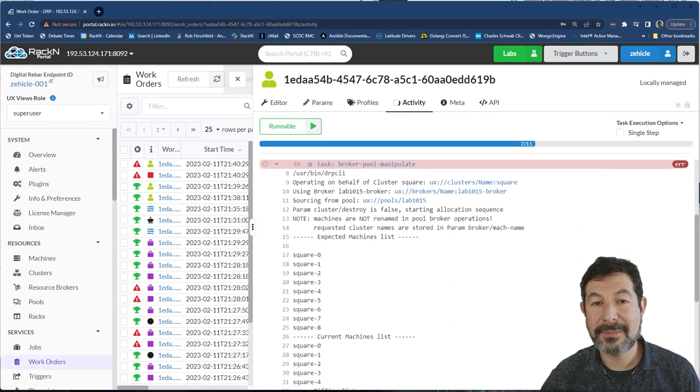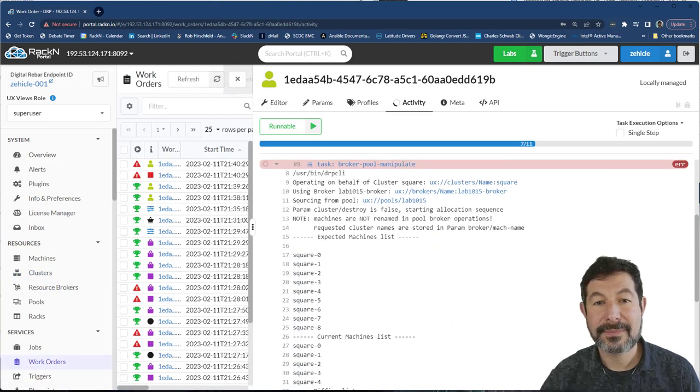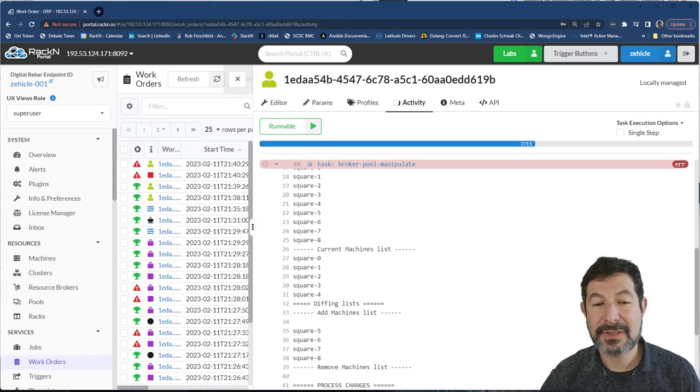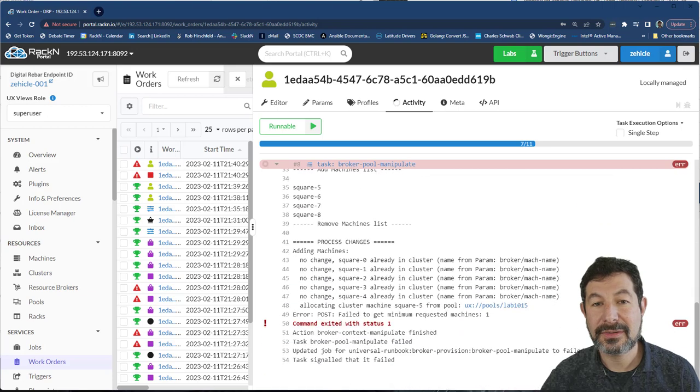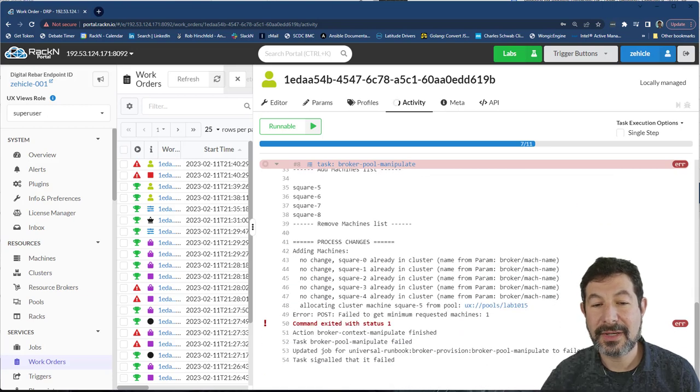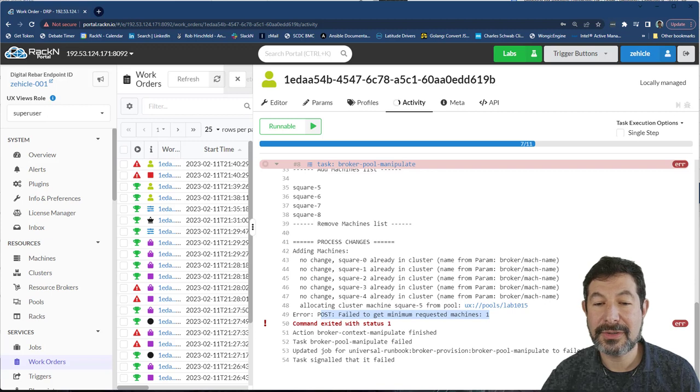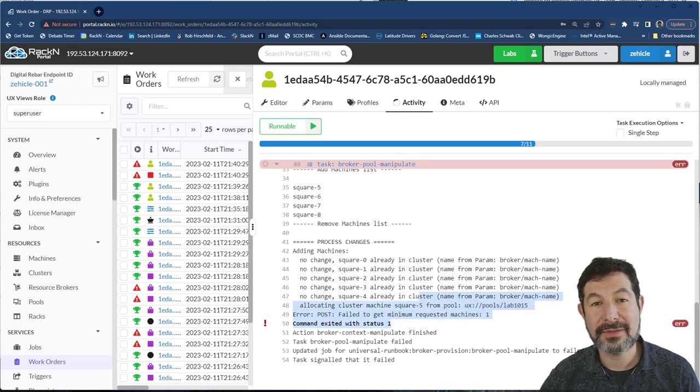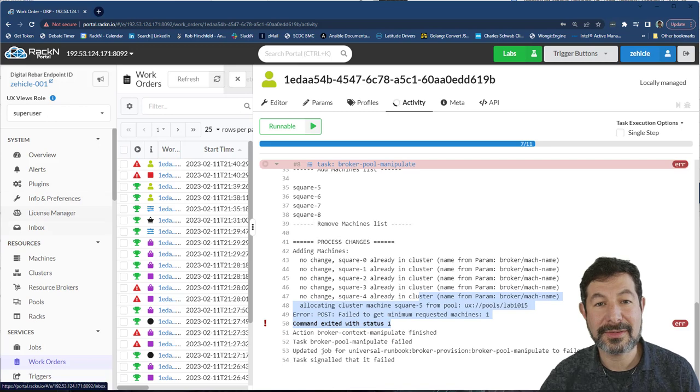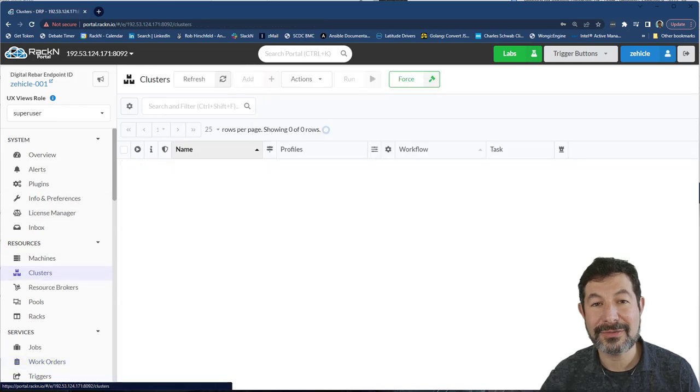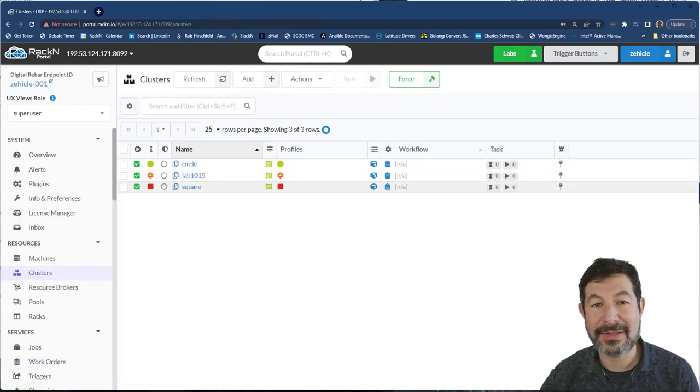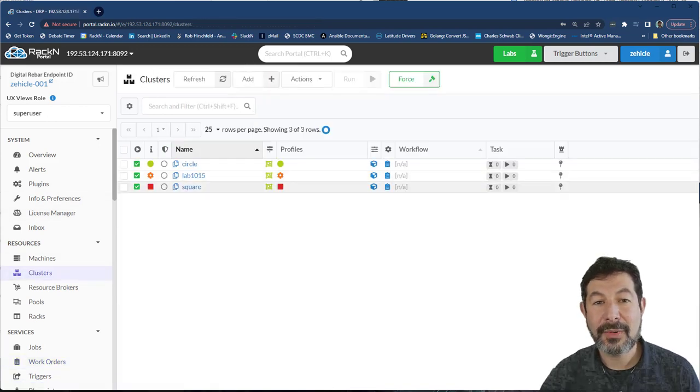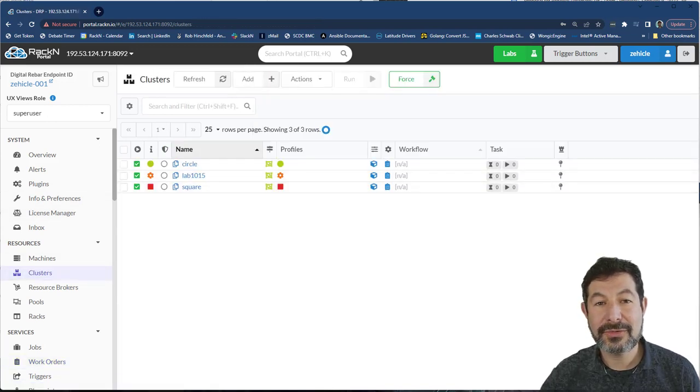If I check that work order out, you're going to get a very clear message. Let's see, you can see all the diffs. You can say we aren't changing these machines, and then we couldn't get enough machines to fill in the pool. In this case, that's not a surprise, we knew we were over-allocating. But what you should see very clearly is the cluster was not able to finish that work.